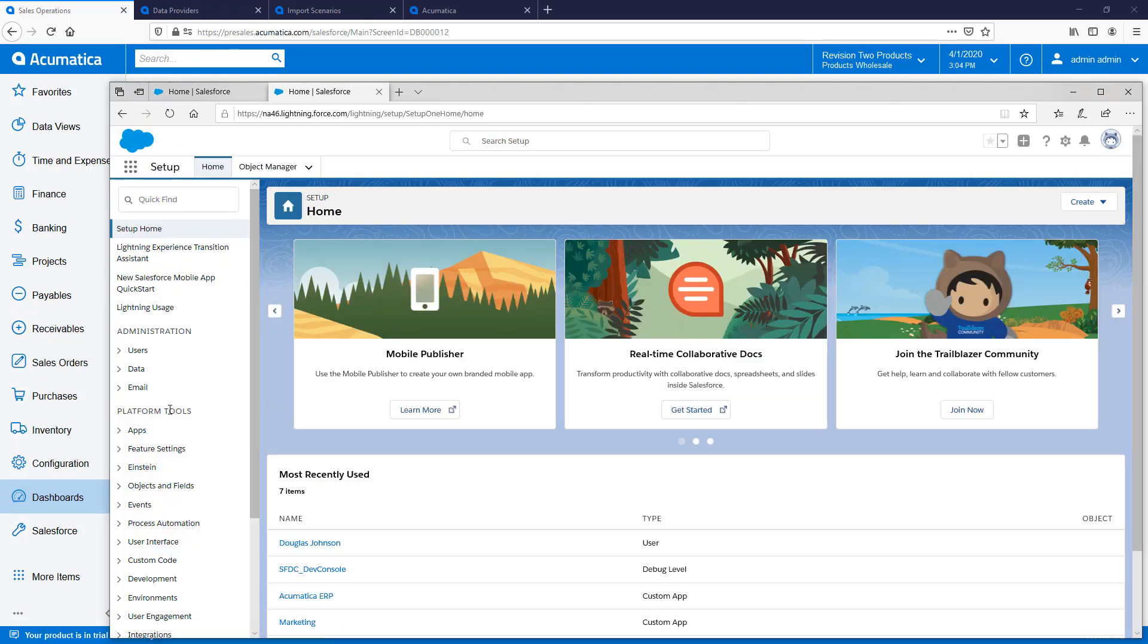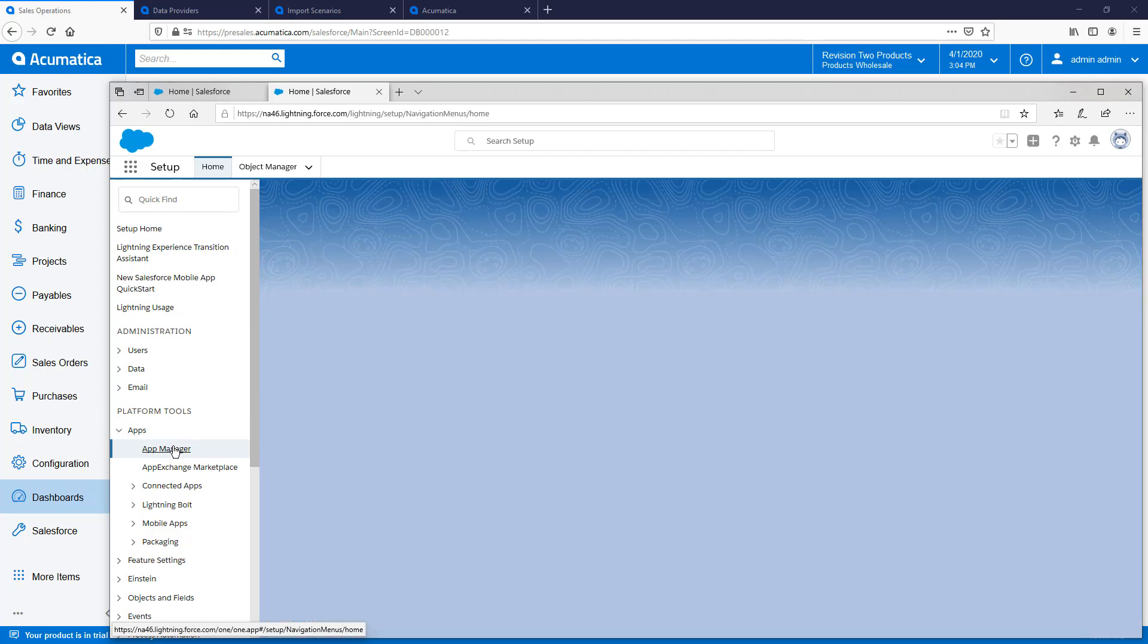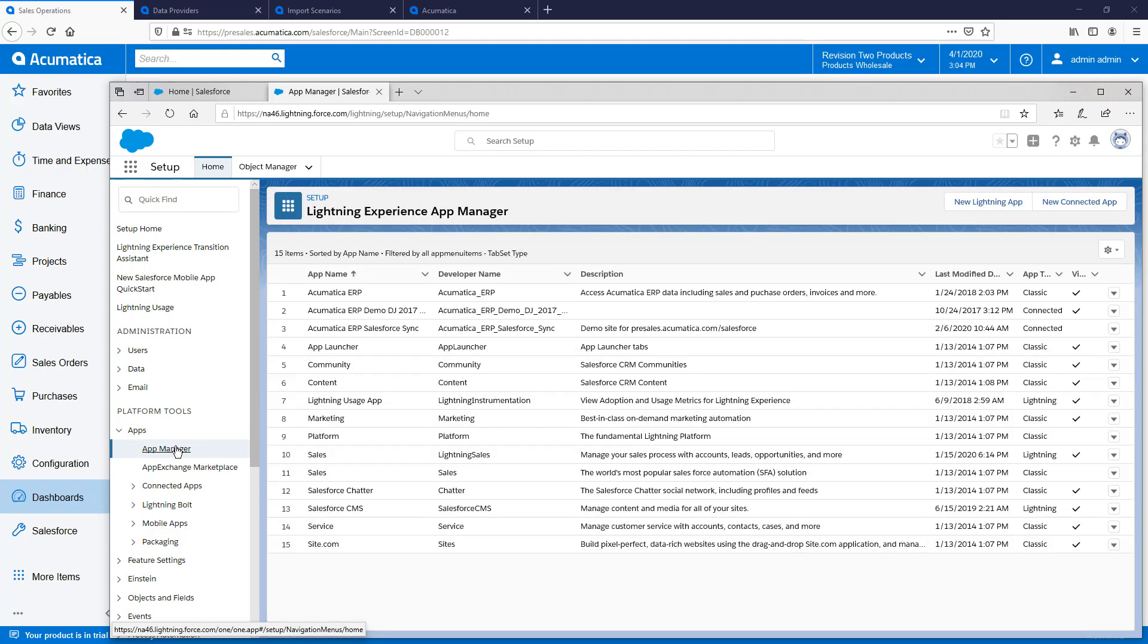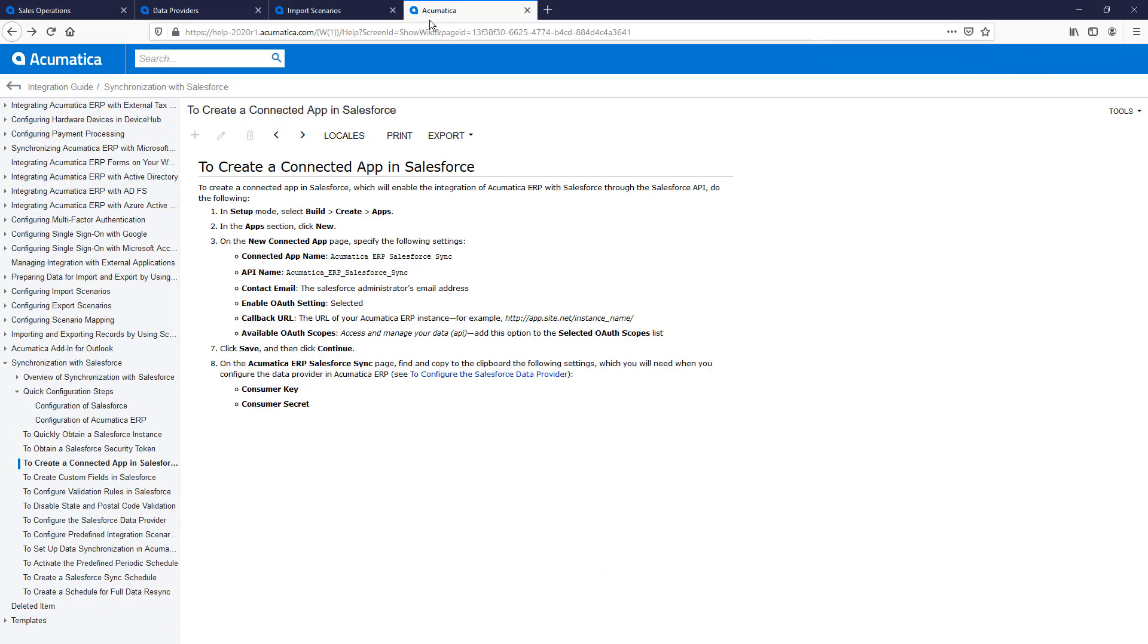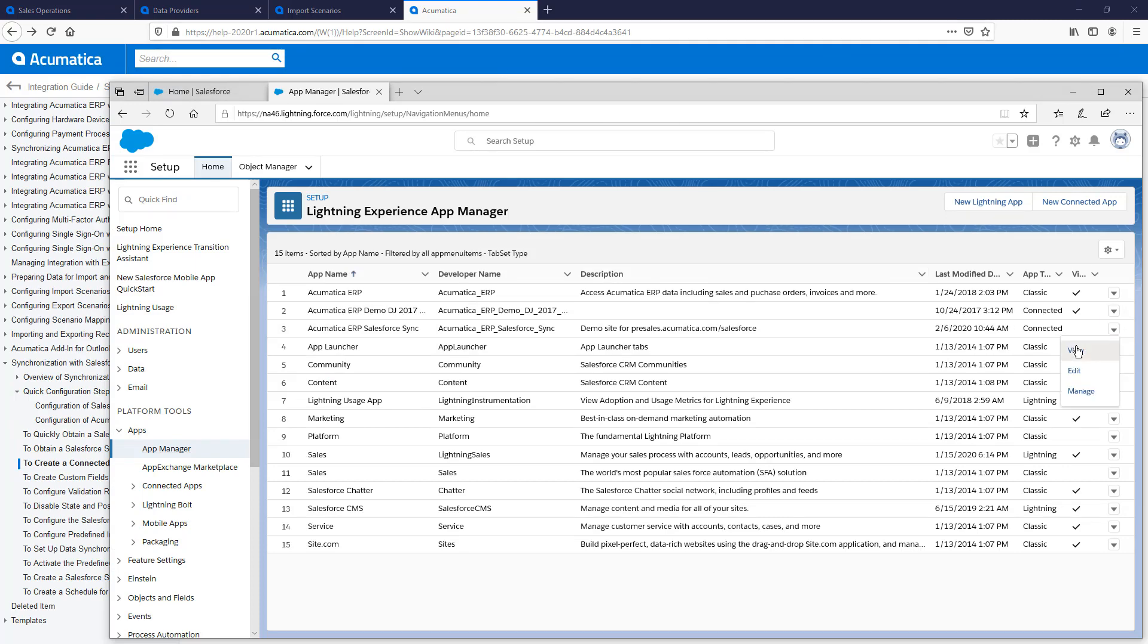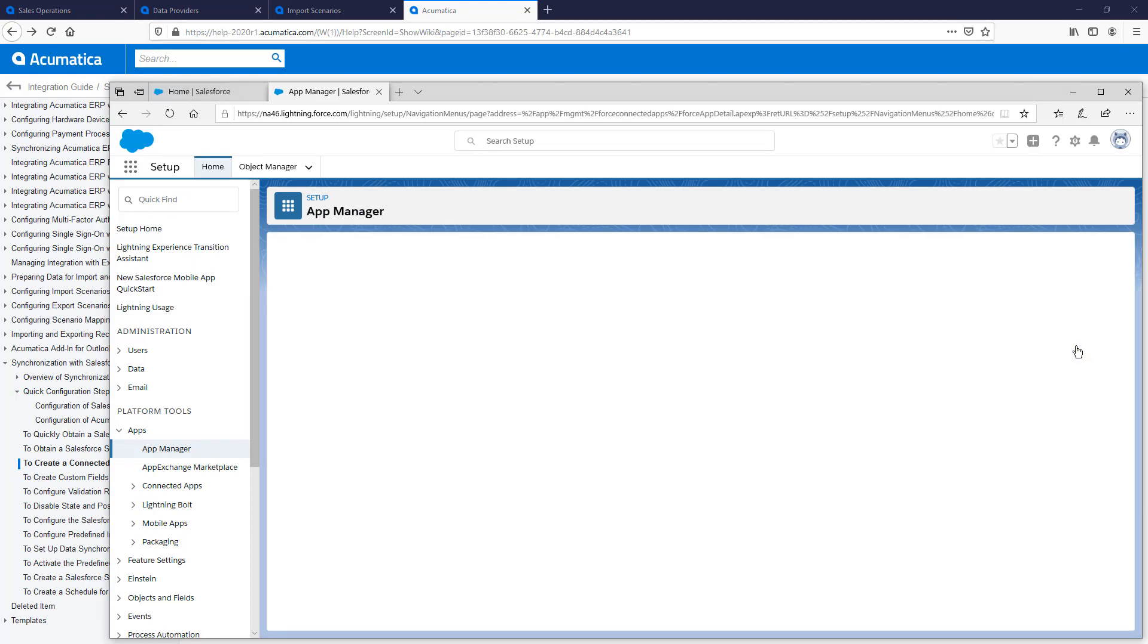I do this by going to Setup, opening the App Manager, and creating a new connected app. Detailed instructions for doing this are located in the Acumatica online help. When complete, I can retrieve the consumer key and the consumer secret needed to configure my Acumatica data provider.